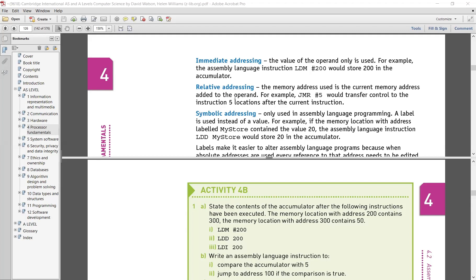We are going to work on relative addressing. You can see here that the memory addresses are used with the current location added to the operand. For example, JMR. The hash symbol denotes denary. It means that you have to transfer control to the instruction five locations after — jumping five locations forward. With the use of hash, this is the denary number that you have to work on.